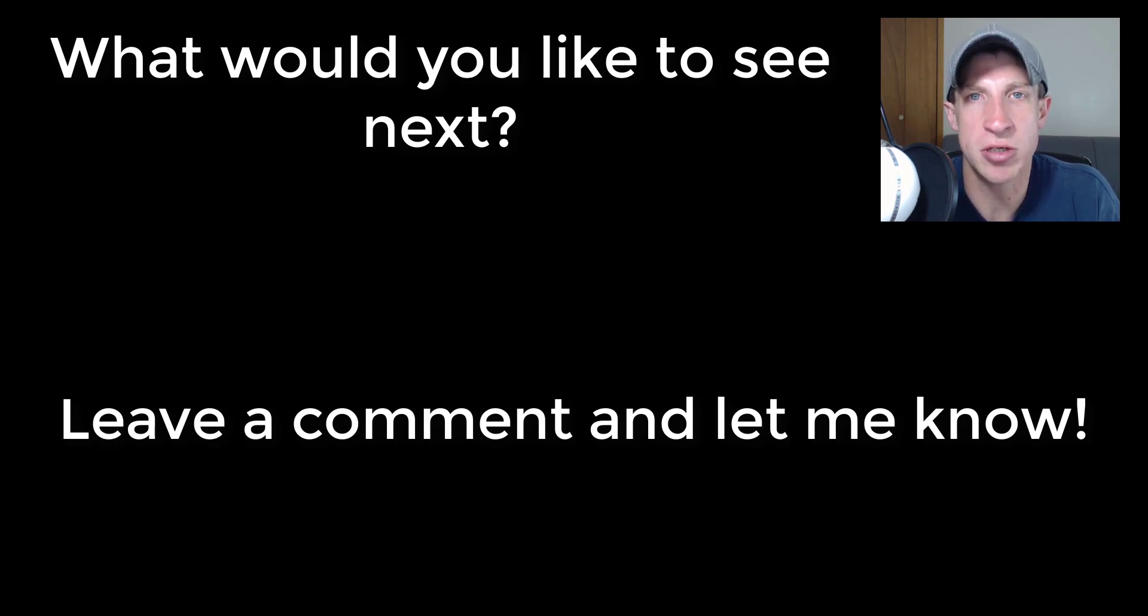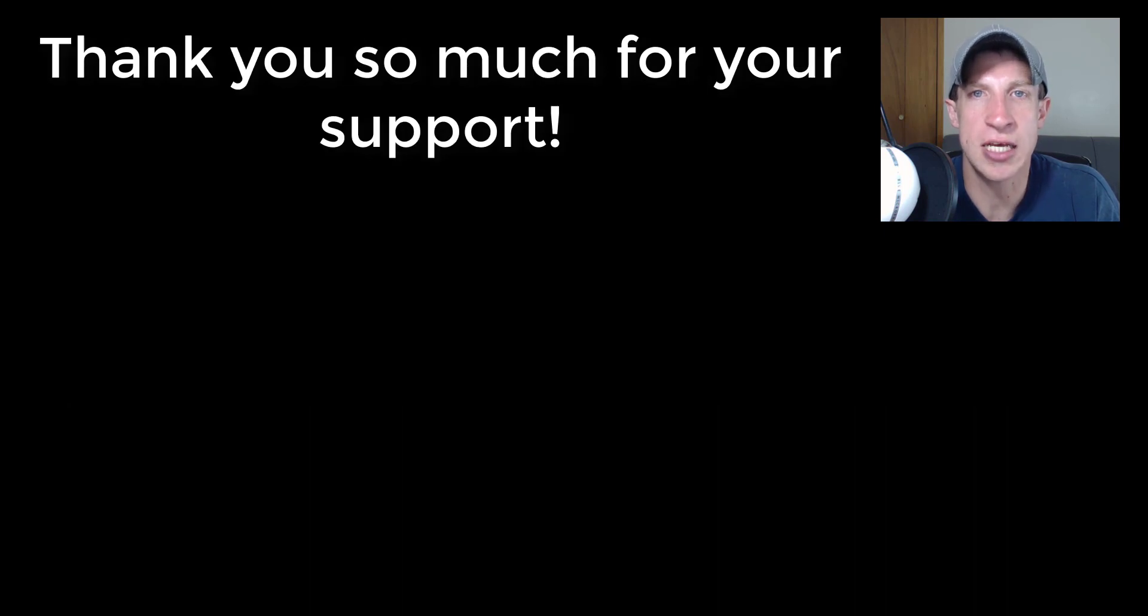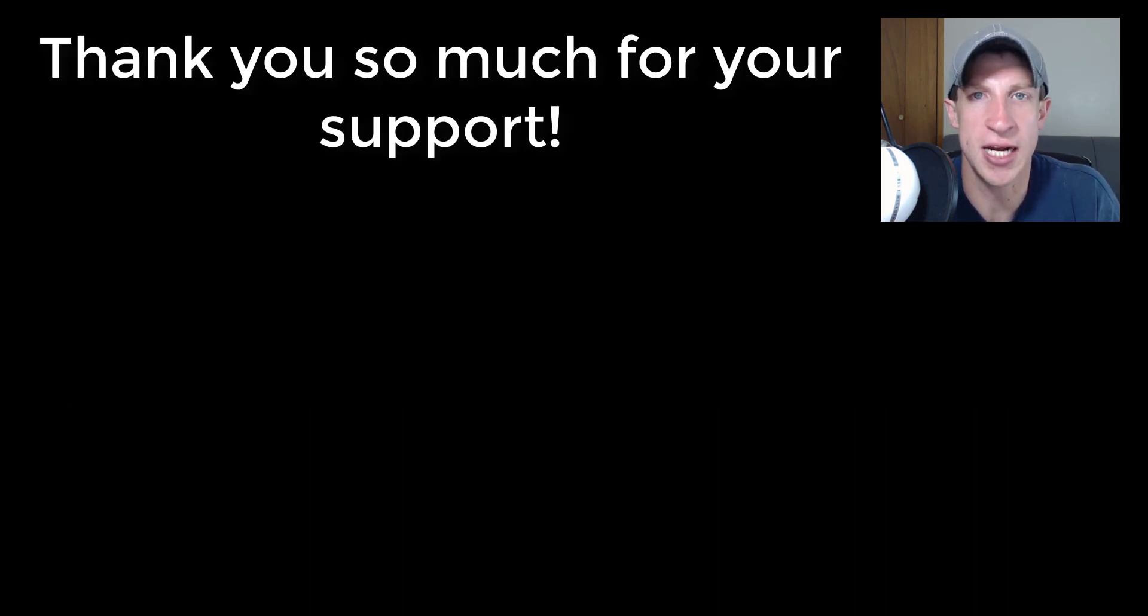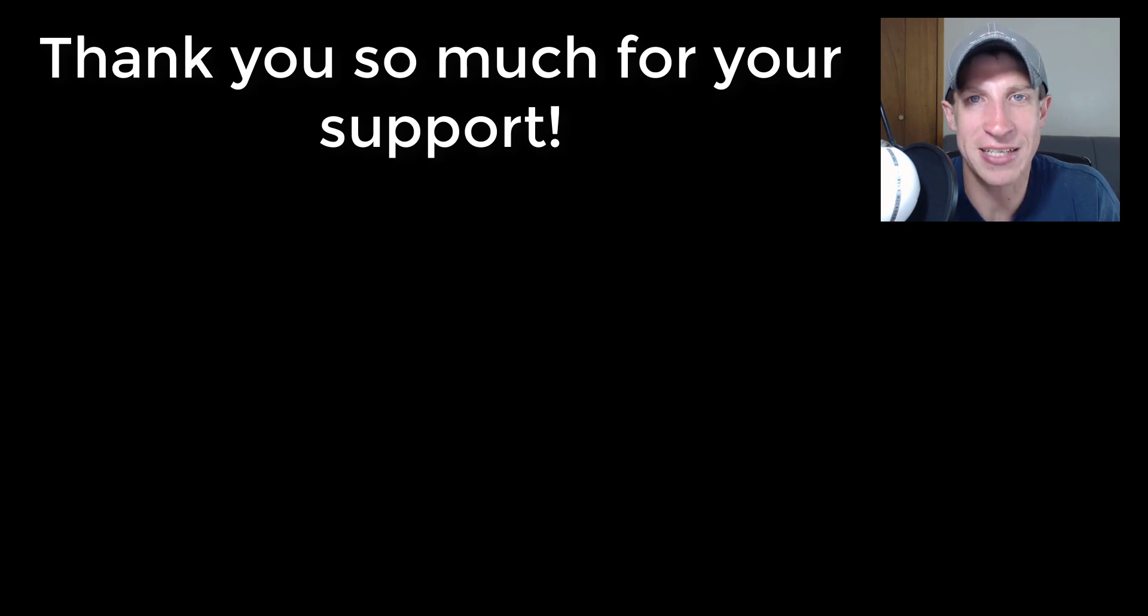Let me know what you'd like to see. And as always, thank you so much for taking the time to watch my videos. I really appreciate it. Yeah, I'll catch you in the next video. Thanks guys.